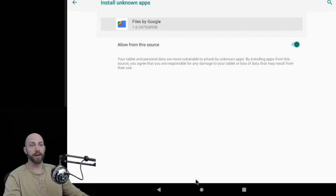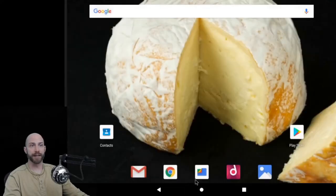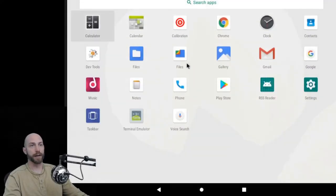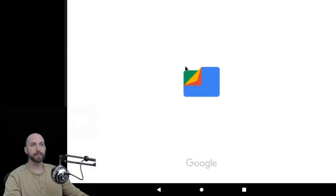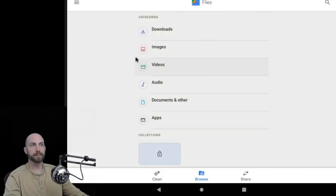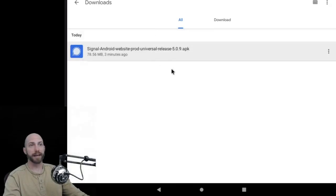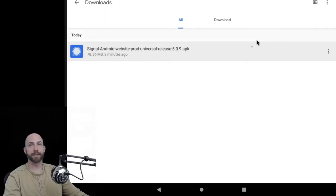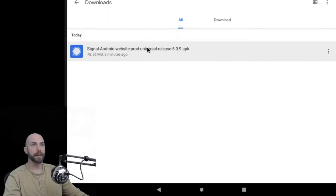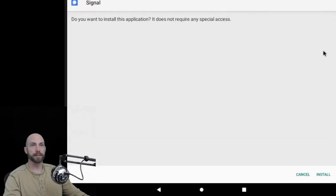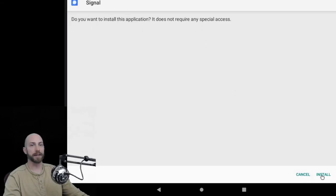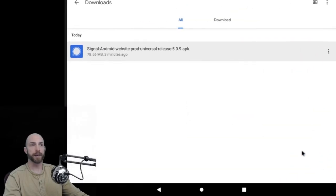Once that's set to on, you can go ahead and exit your settings and you can navigate to Files by Google. Here you'll see an option for downloads. Navigate in there and you will see Signal Android web product release 5 point whatever. Click on that and you'll see a prompt to ask if you want to install this application. Go ahead and hit install.